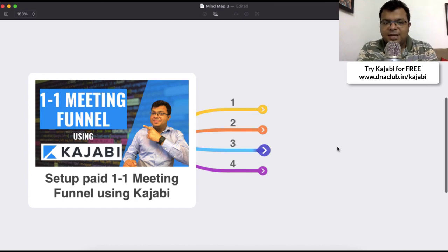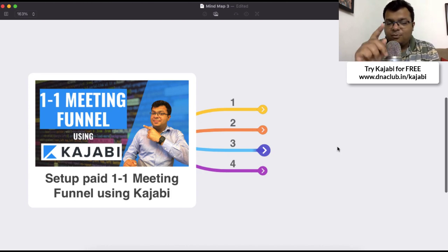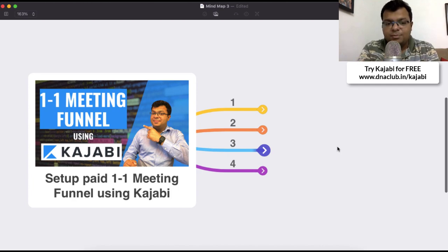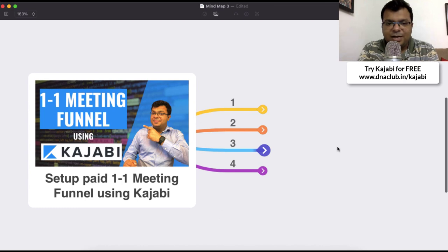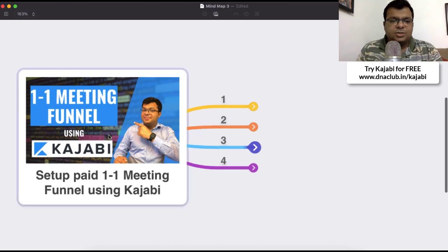That's my affiliate link — using this link you can try Kajabi for 30 days. At this moment when I am recording this video, there is an ongoing offer from 1st August 2022 to 31st August 2022: you can avail three months of Kajabi for just $99. Both links are provided in the description below.